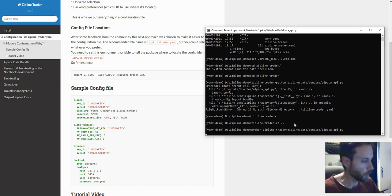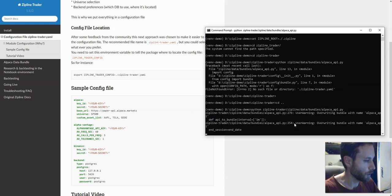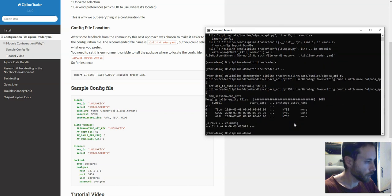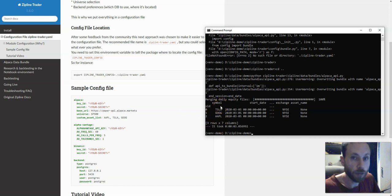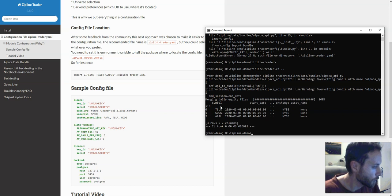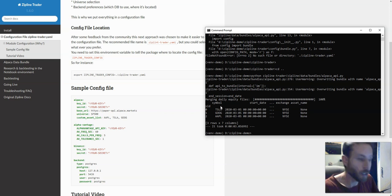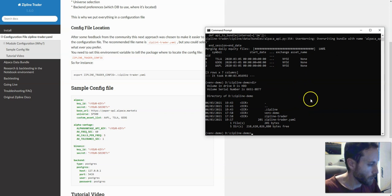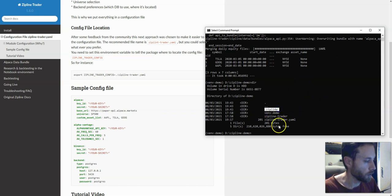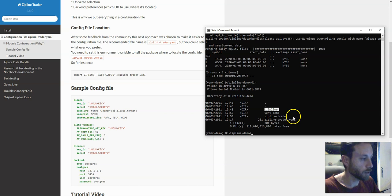When I do this, the file is executed and we ingest these three equities — these symbols that we defined in the custom asset list. We now have a new folder which contains inside a SQLite database with these three ingested equities, with the data pulled from Alpaca.